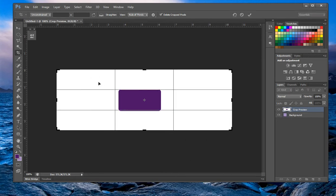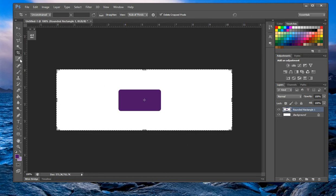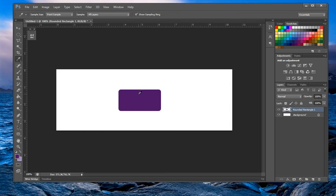Now we have the eyedropper tool. Basically, all you do with this tool is select colors. You can also go to the swatches panel and do the same thing.